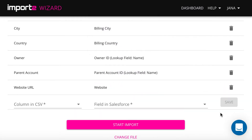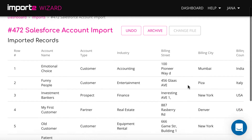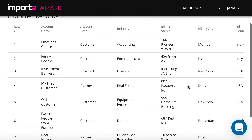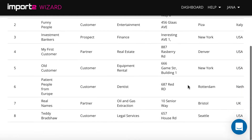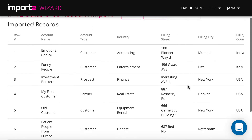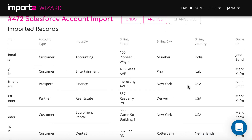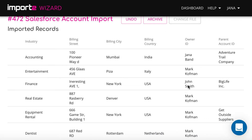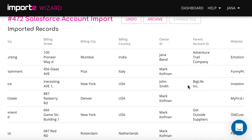Now your import is set up. When the import is finished, you have a preview of all imported accounts with direct links to open them in Salesforce.